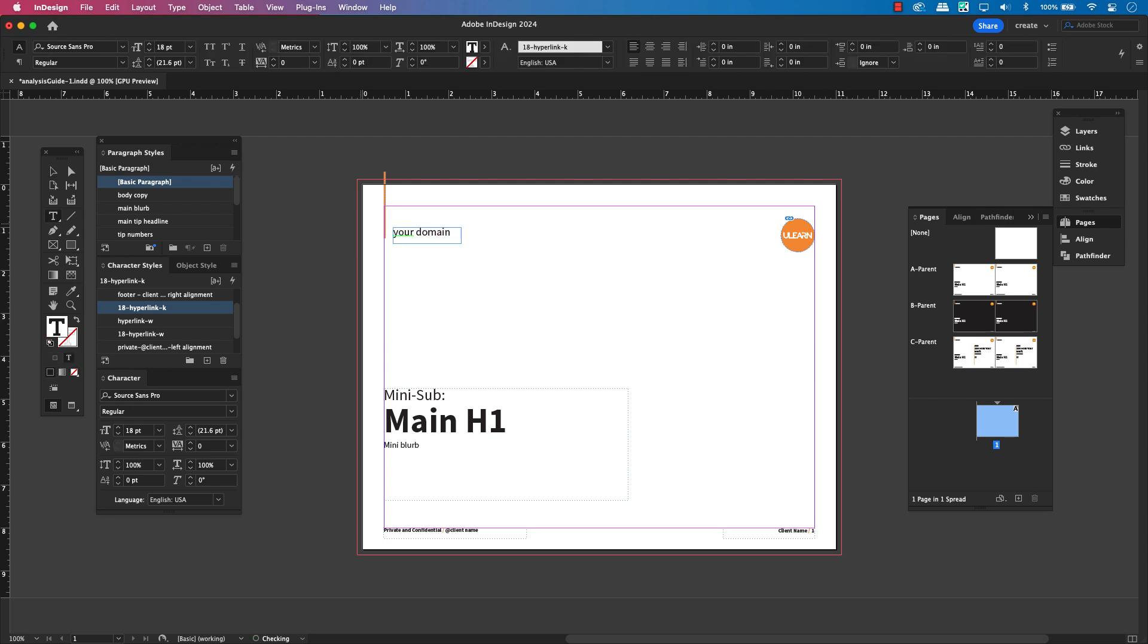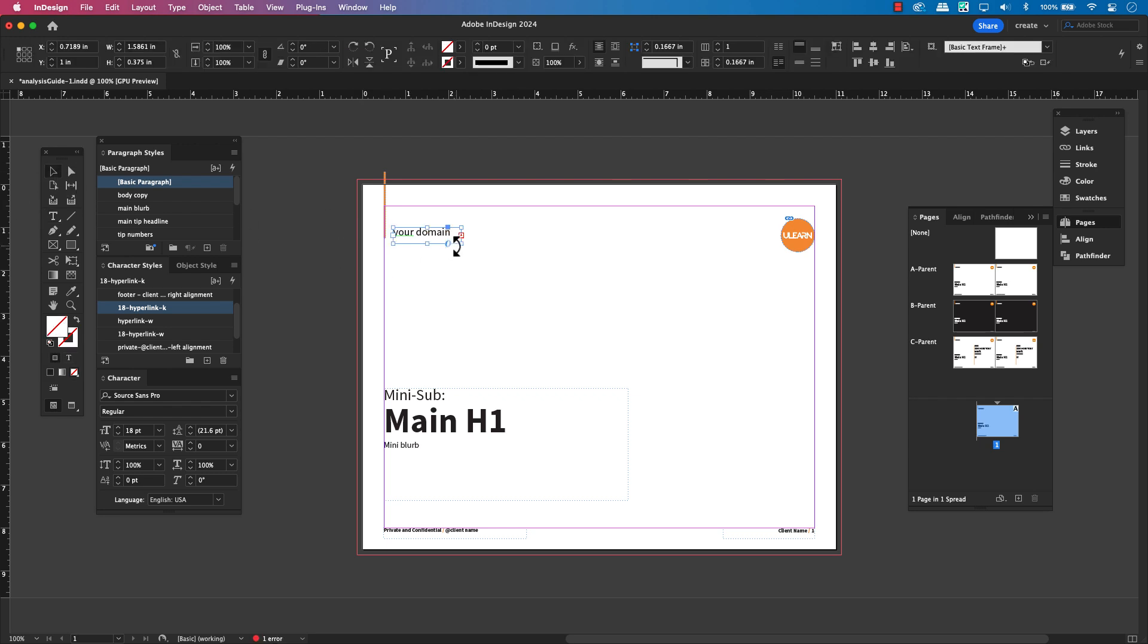Here is a super important thing to remember about overriding. When you do this, you're essentially telling InDesign, hey, this specific item on this page is now its own thing. It's no longer connected to that parent page.